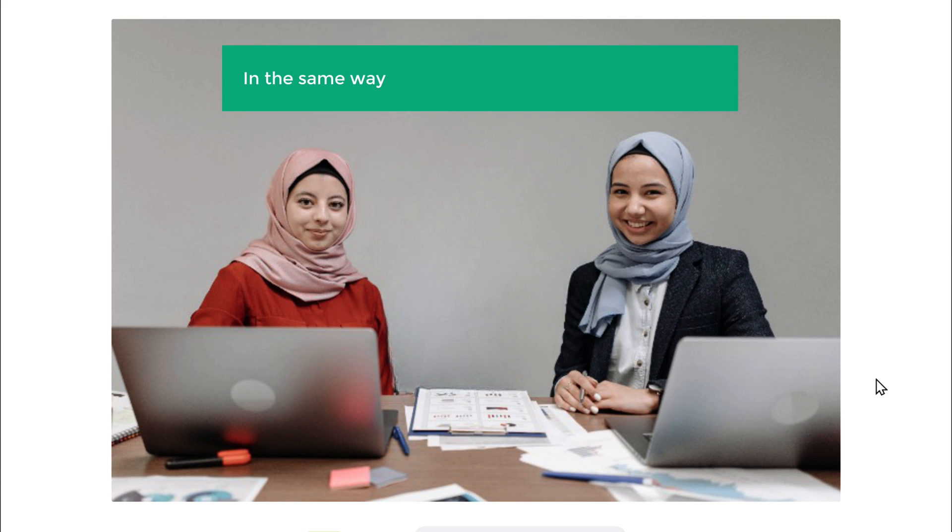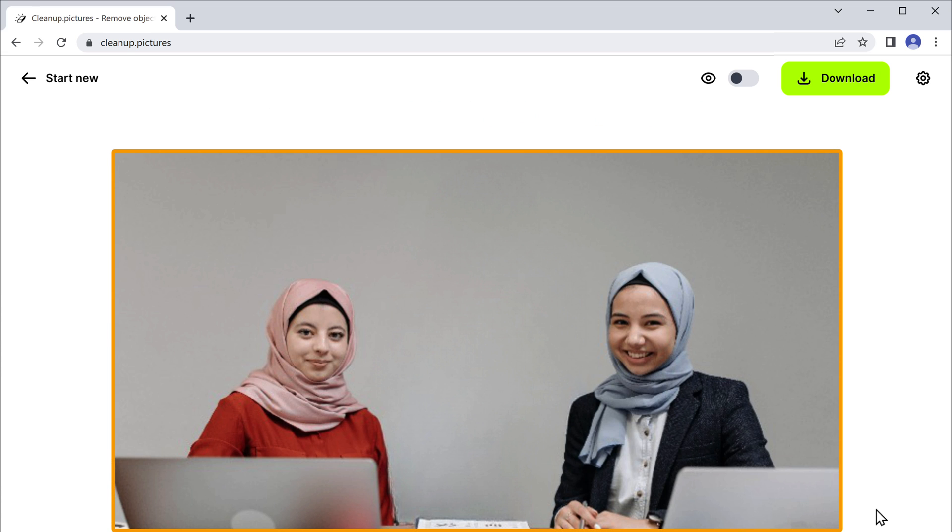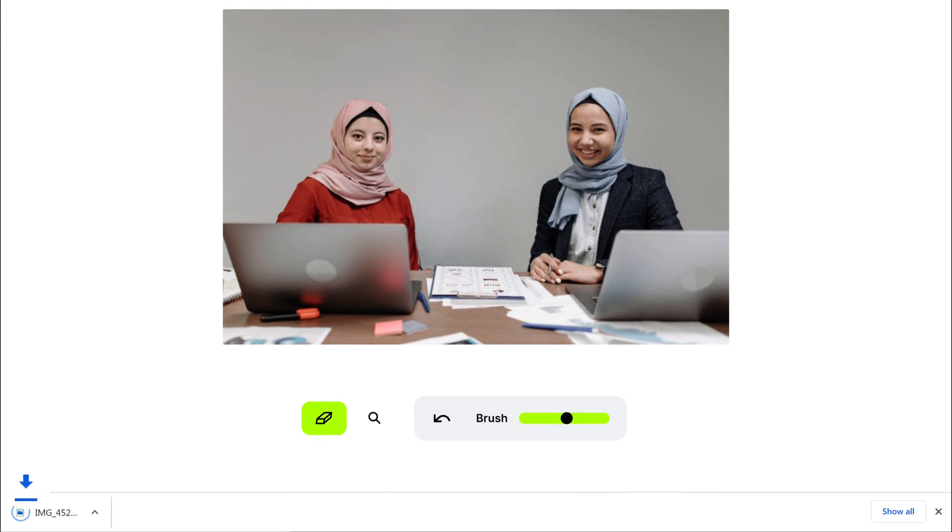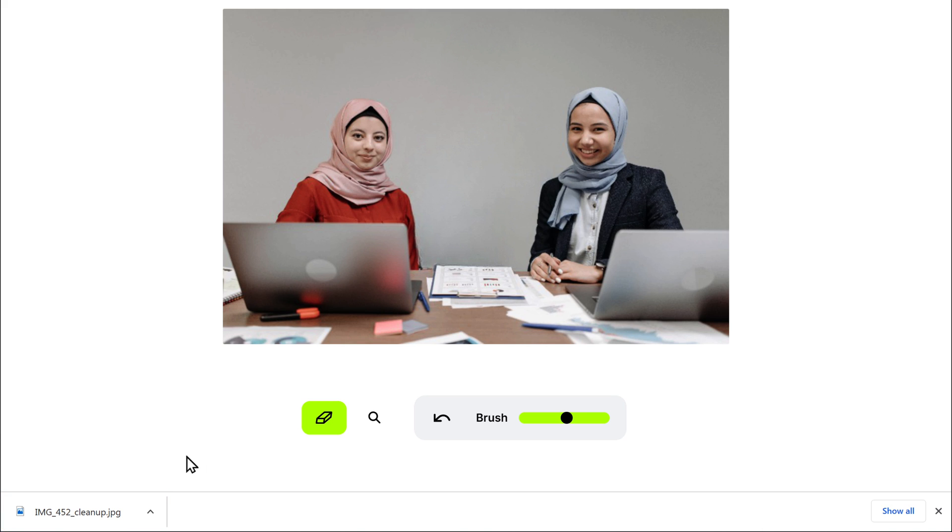In the same way, you can remove any object you want. Once you are satisfied with your result, to download your image, just click download and the picture will be downloaded. Now to see the image, let's click here. And you can see that we have got the picture without the person.